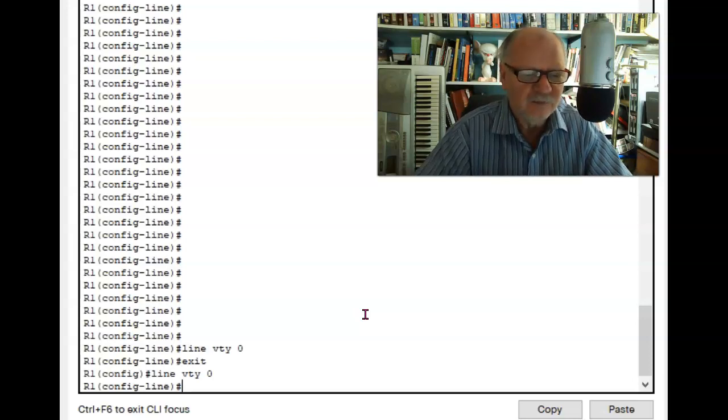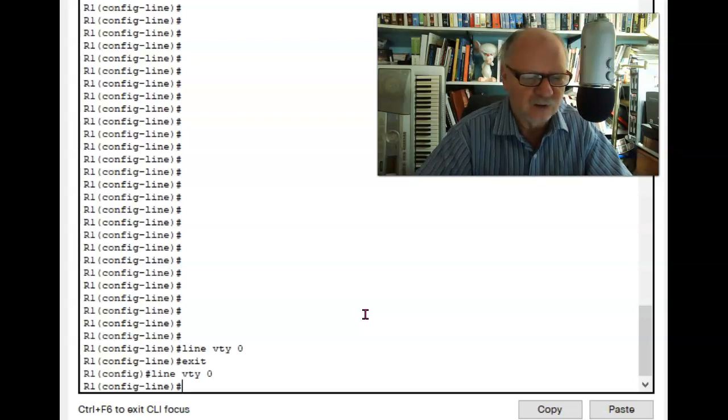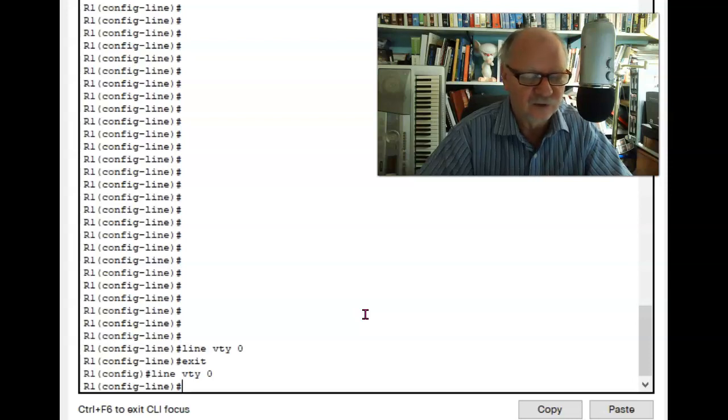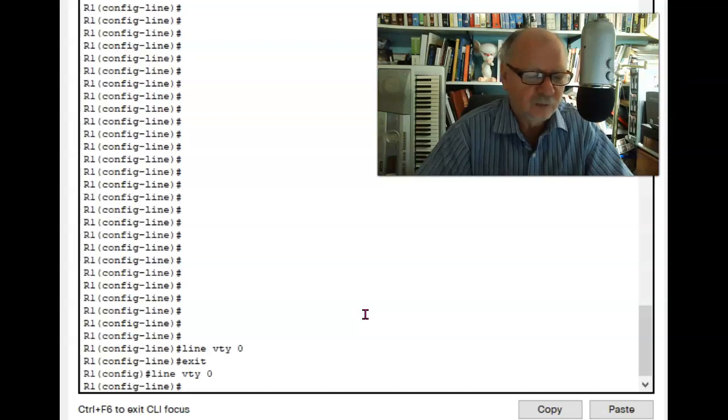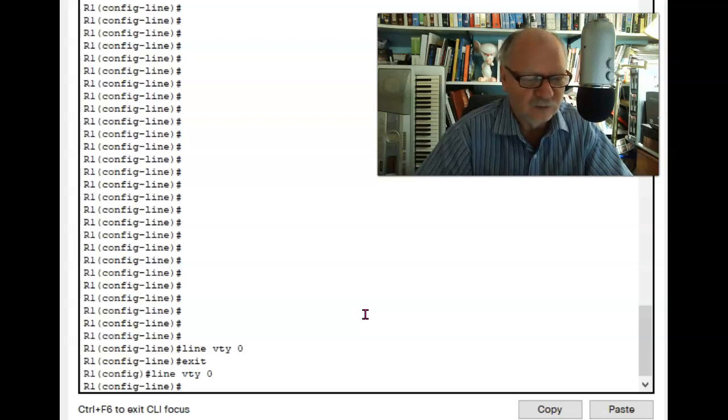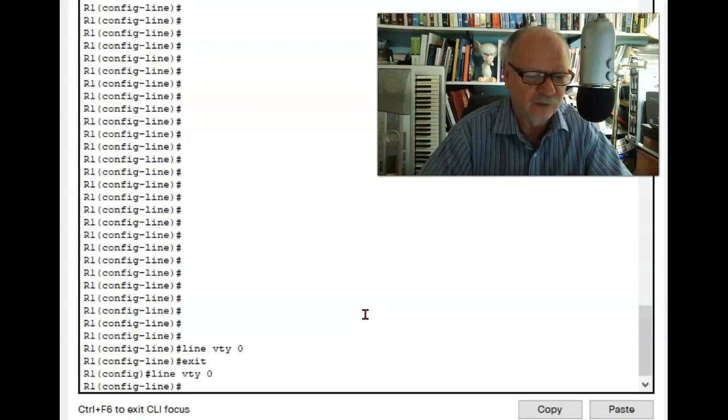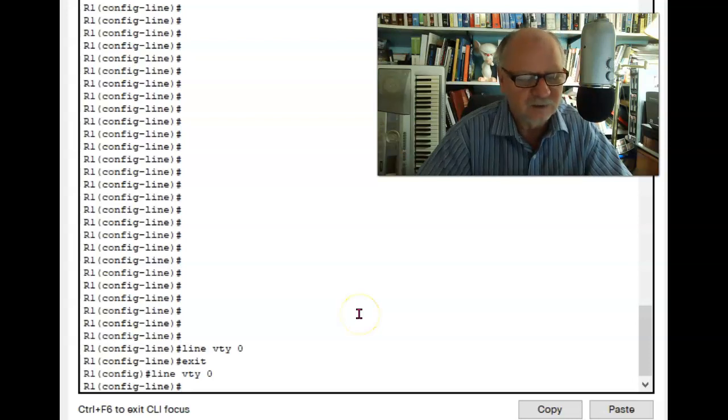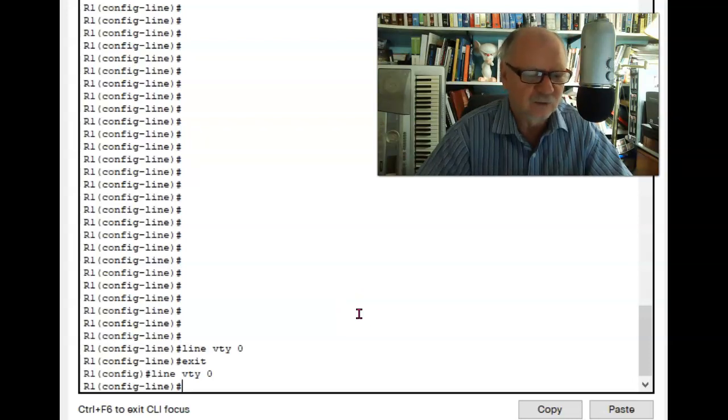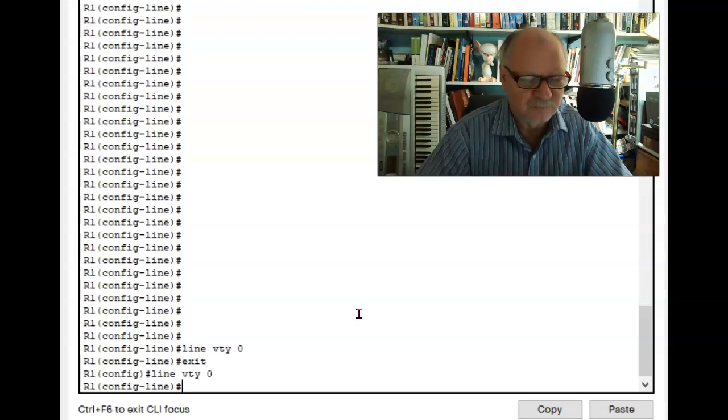Now remember the VTY lines are the way that we're going to telnet or SSH to one of the ports on the router or switch, a fast Ethernet port, a gig Ethernet port, any of the ports on the router or switch, so that we can configure it remotely across the network.